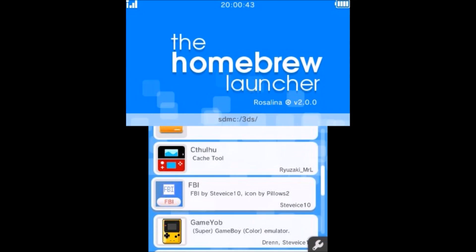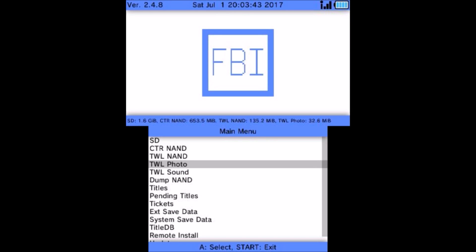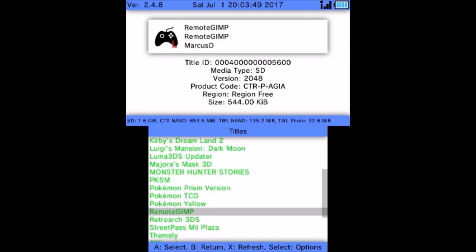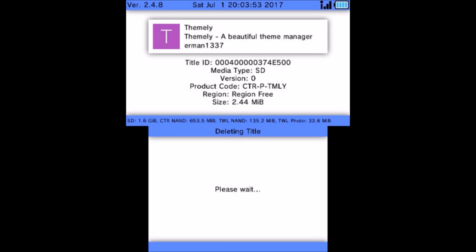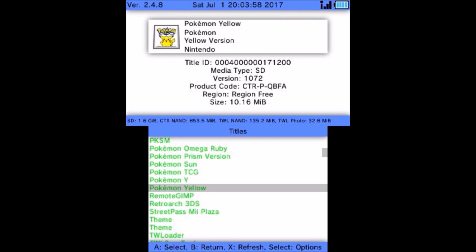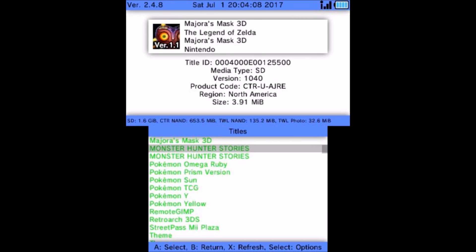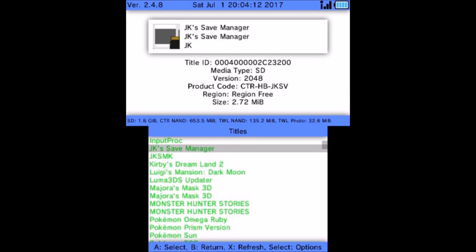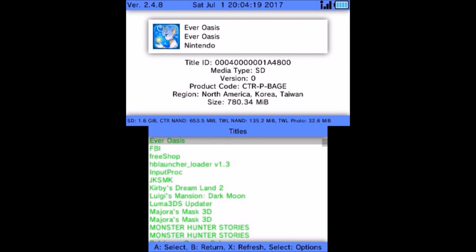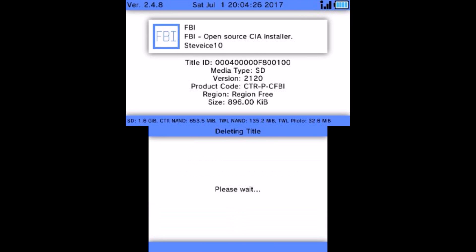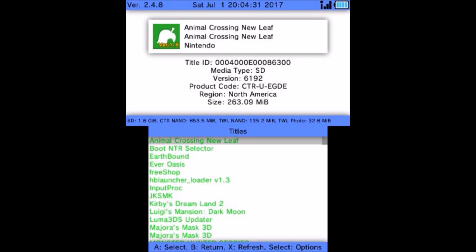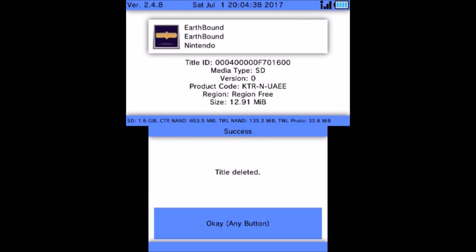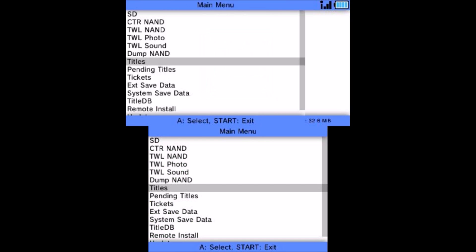In here we also have FBI. So what we need to do now is uninstall a few things from our home menu. I'm going to launch FBI. Now that FBI is loaded, we're going to scroll down to Titles and hit A. Once all your titles have loaded up, what you need to do is uninstall Themely. I'm going to delete the title and the ticket. I'm going to delete PKSM. Now I'm also going to delete JK's Save Manager, as well as FBI, and Boot NTR Selector. If you happen to have Cache Tool installed, you could delete it as well. Go ahead and press B and then hit Start to exit.